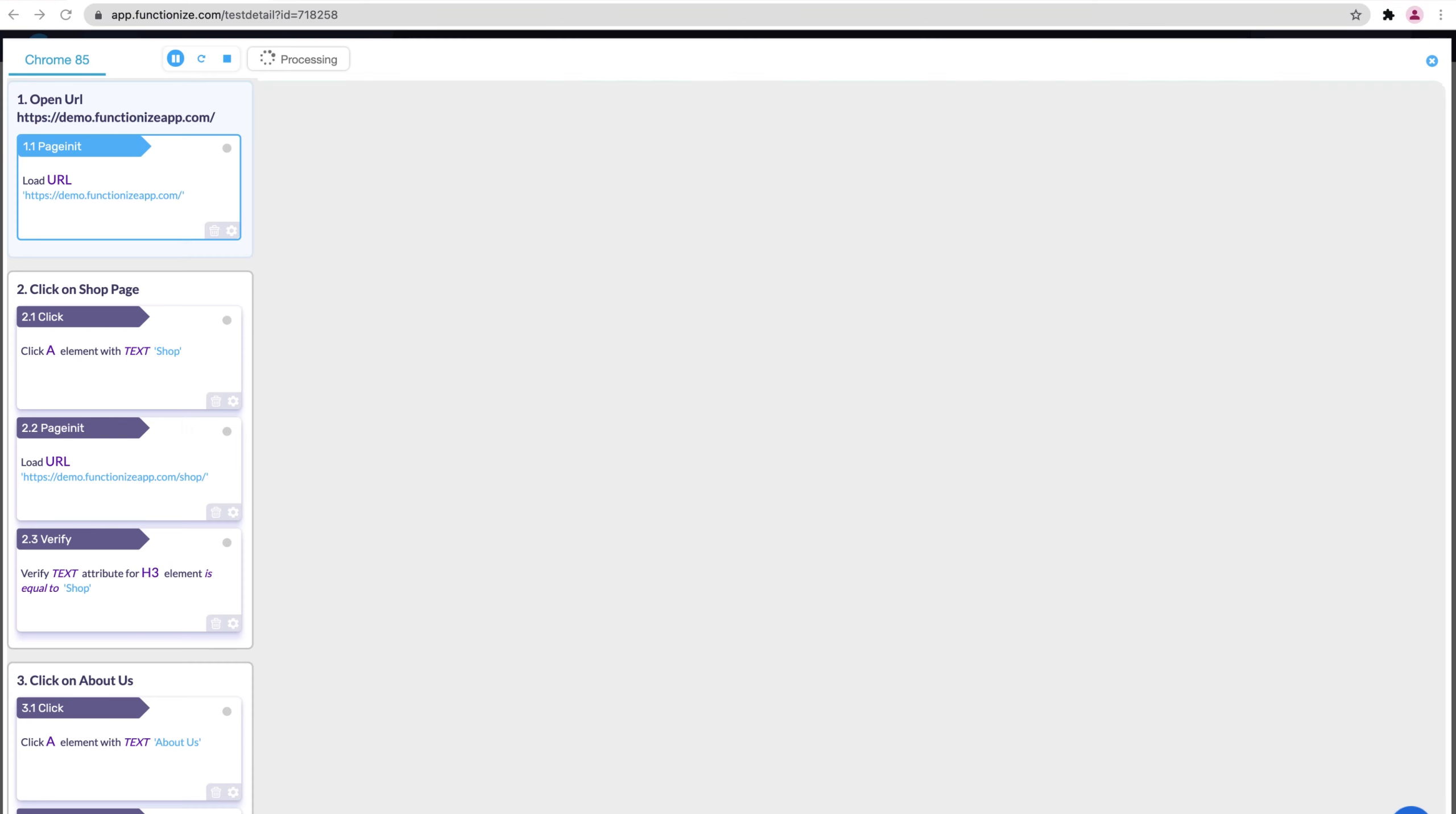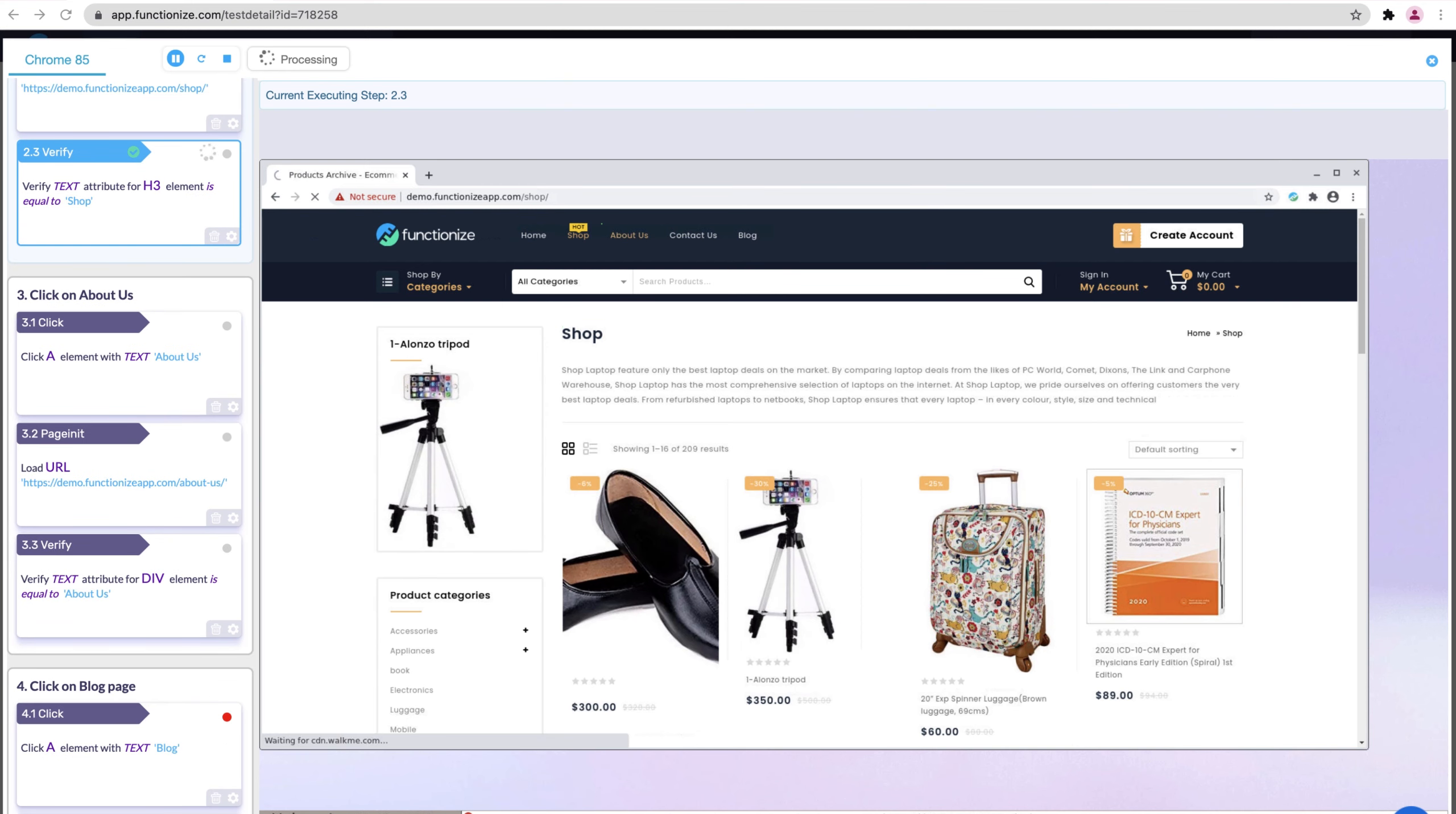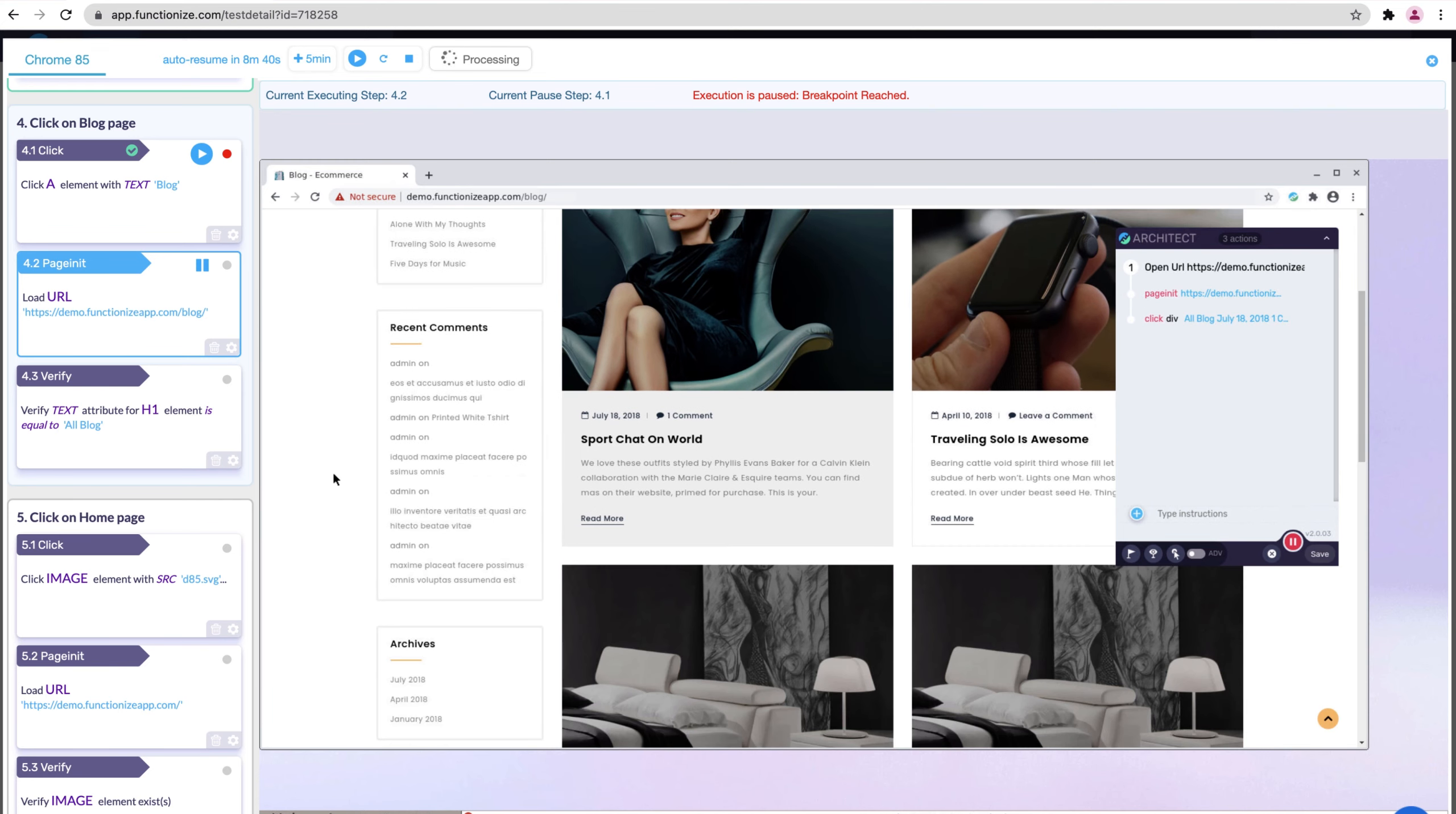Live debug allows you to interact with a live running test, similar to how you would debug code. Set breakpoints or pause the test at any moment. See how your test behaves while it's running on a clean virtual machine, when the breakpoint is reached, or if a test step fails, the test is paused. From here, update the test using Architect.